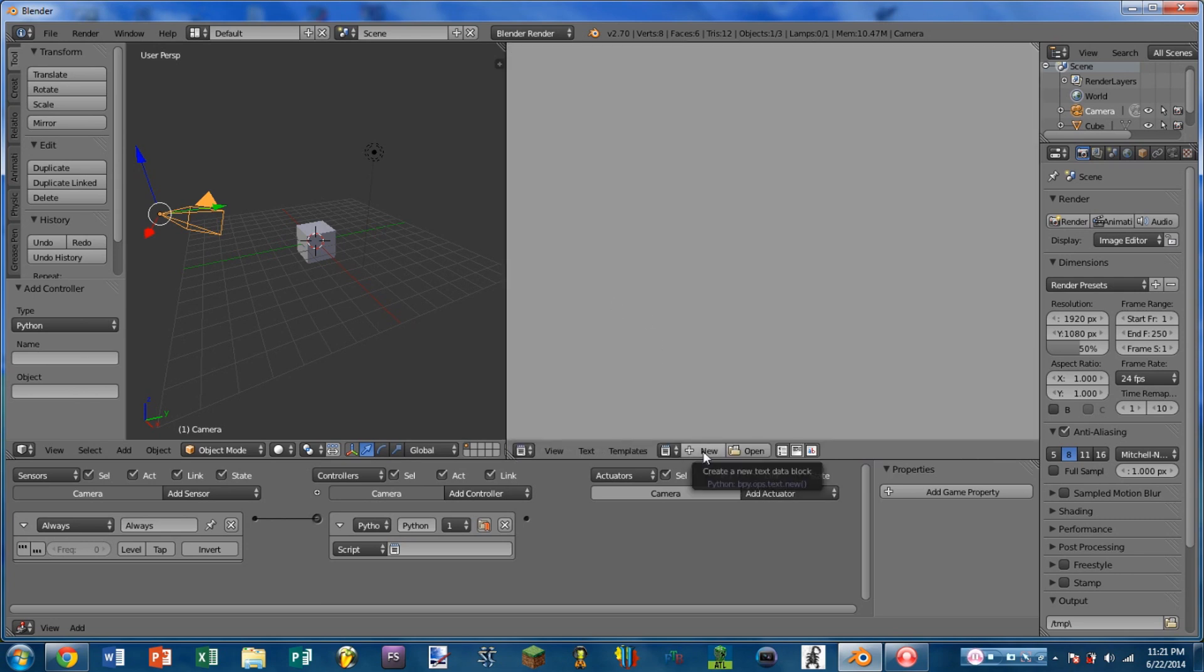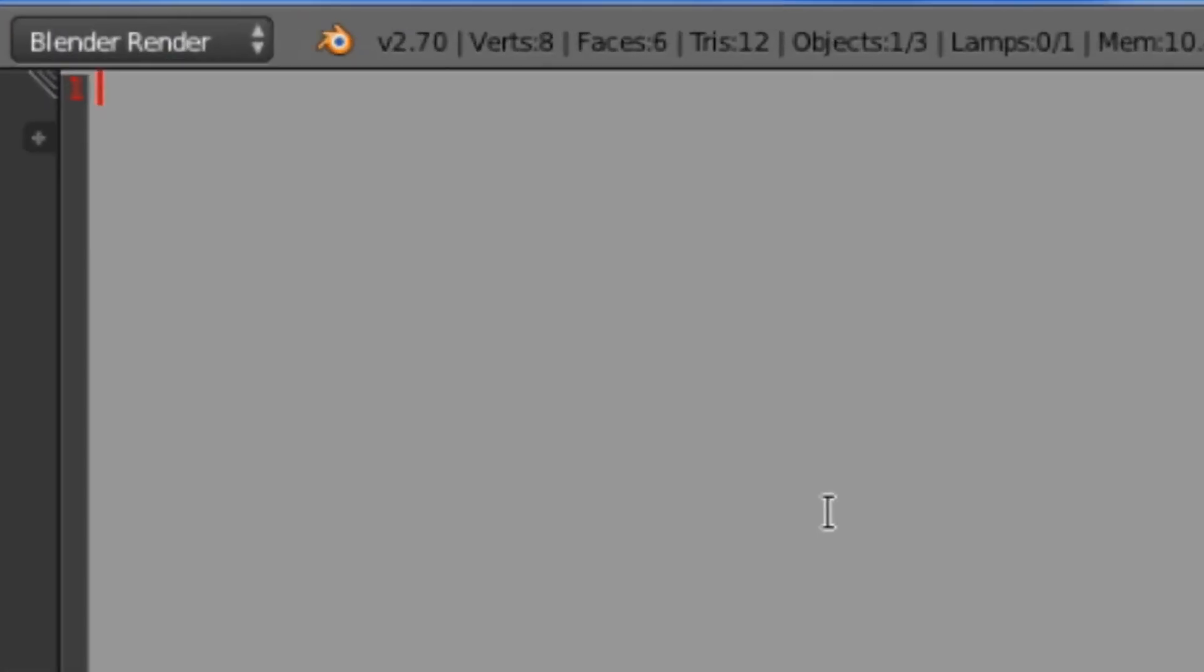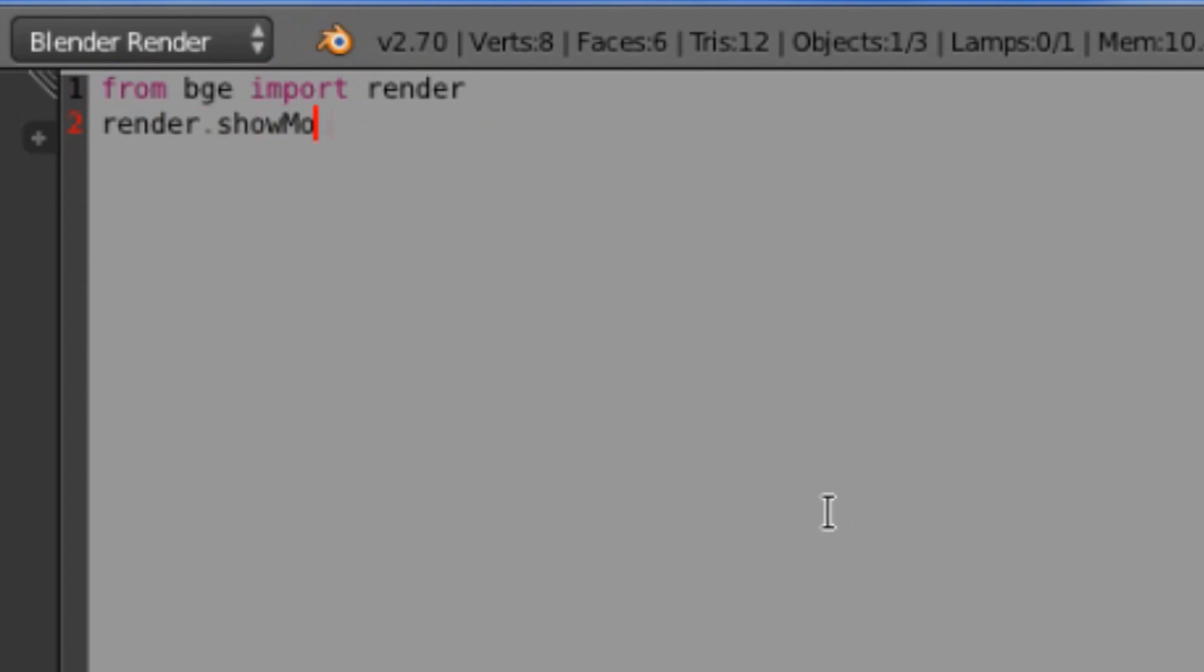We're then going to add a new text block by clicking new. This is going to be one of the shortest scripts you will ever see. On the first line we type 'from bge import render'. Next line down we do 'render.showMouse(1)'.